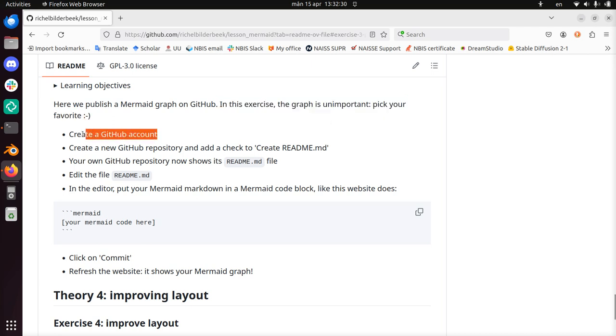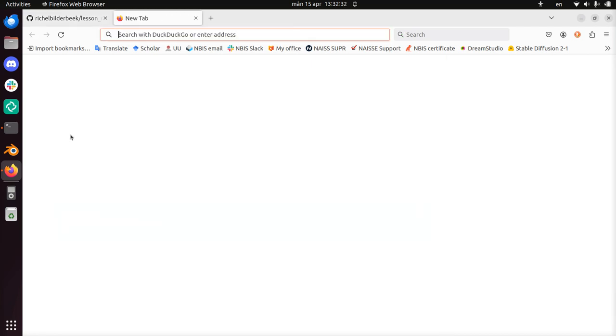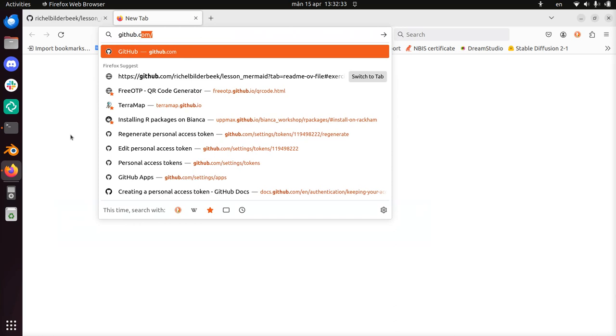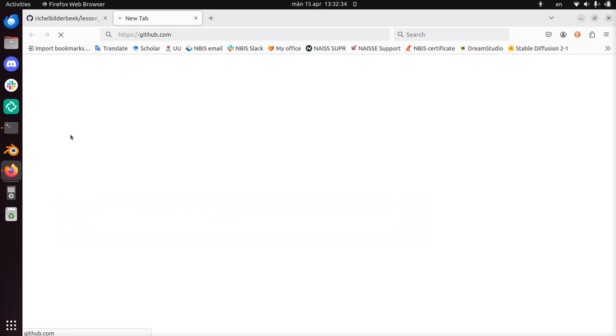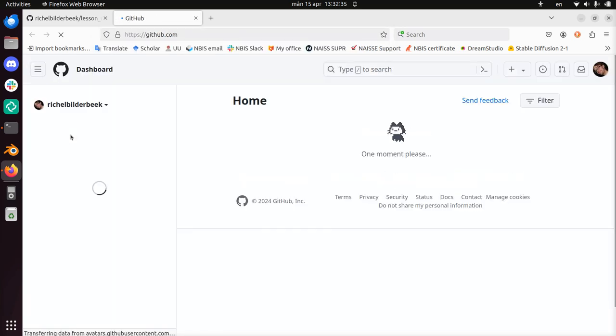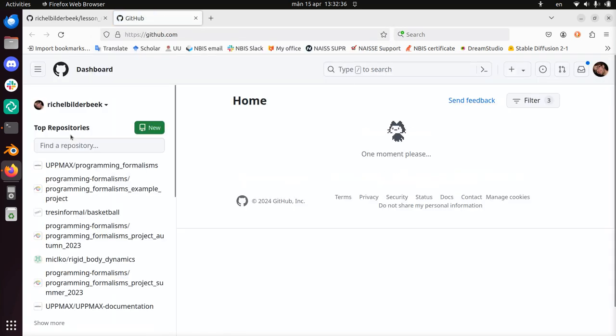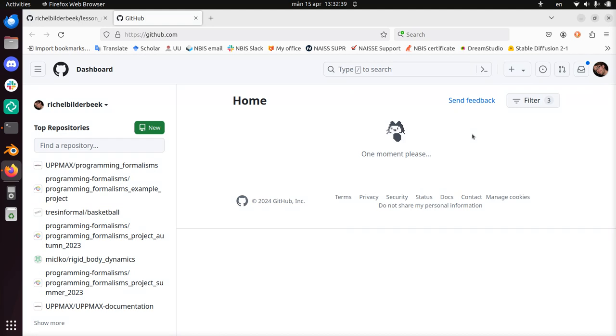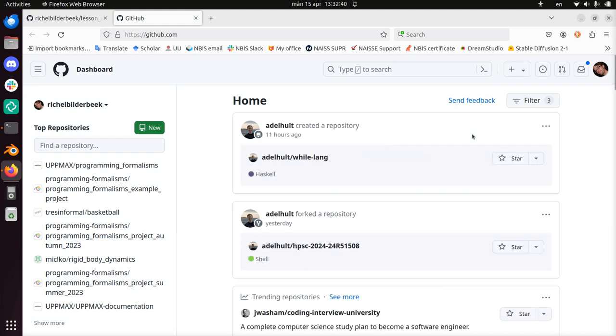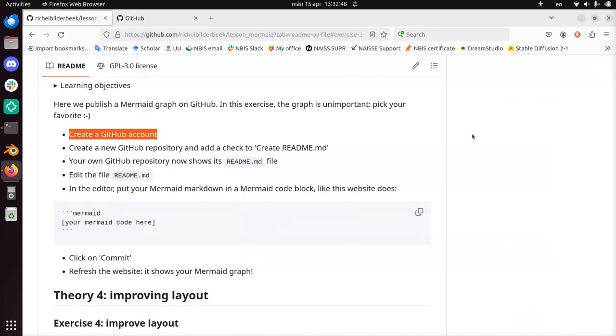Step 1: Create a GitHub account. For that, you go to GitHub.com. You'll have a different screen because I've already logged in. You need to create your account. I cannot do that for you. It's just filling in stuff. It's free.